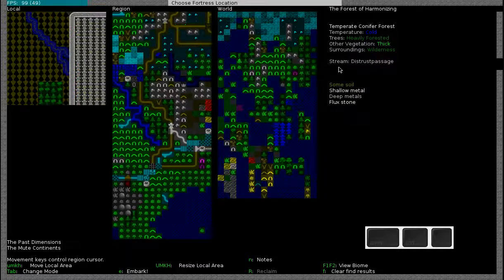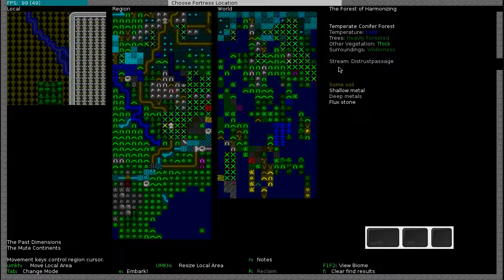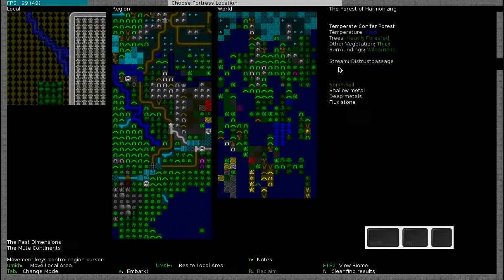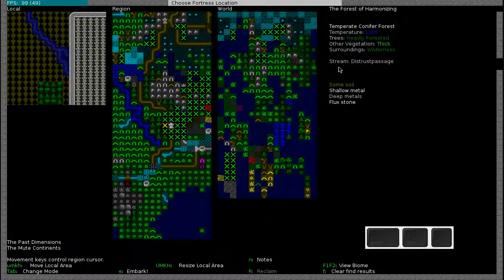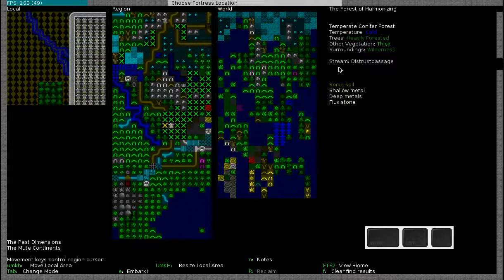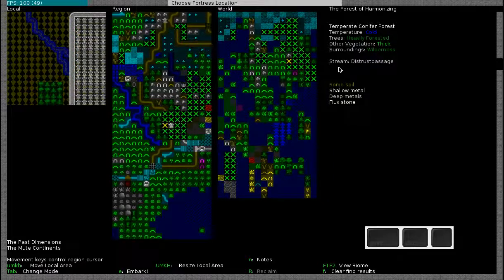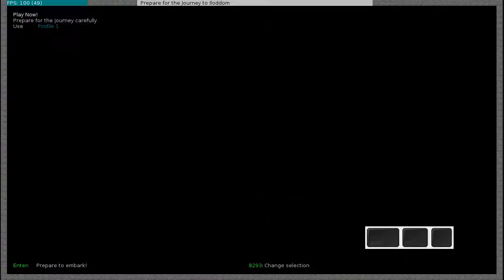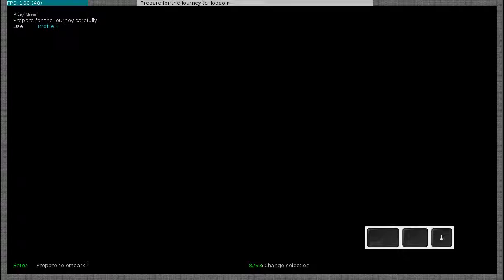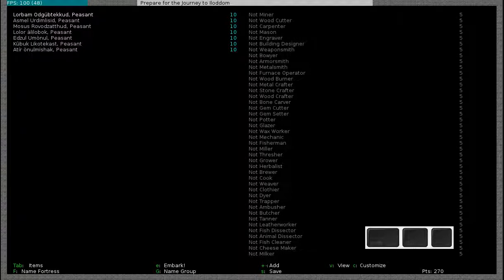So what we're going to do now is we're going to embark. So I'll press E. When you first start the game you will only have two options. But you can also save profiles, which is very convenient because in later games you can just load that profile and you don't have to do everything again. But in this case we're going to have to prepare for the journey carefully.